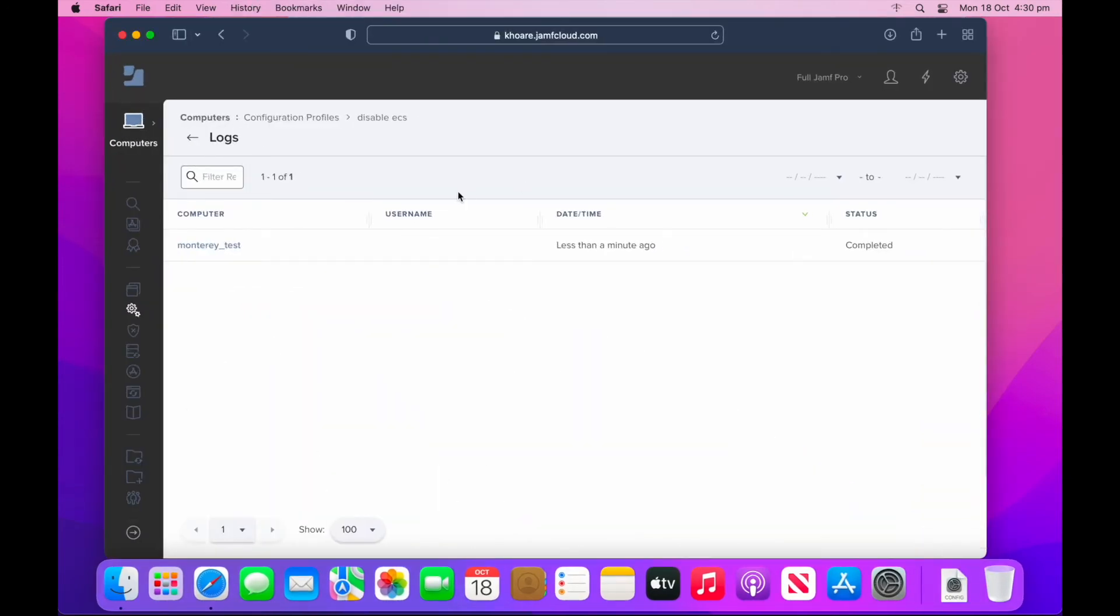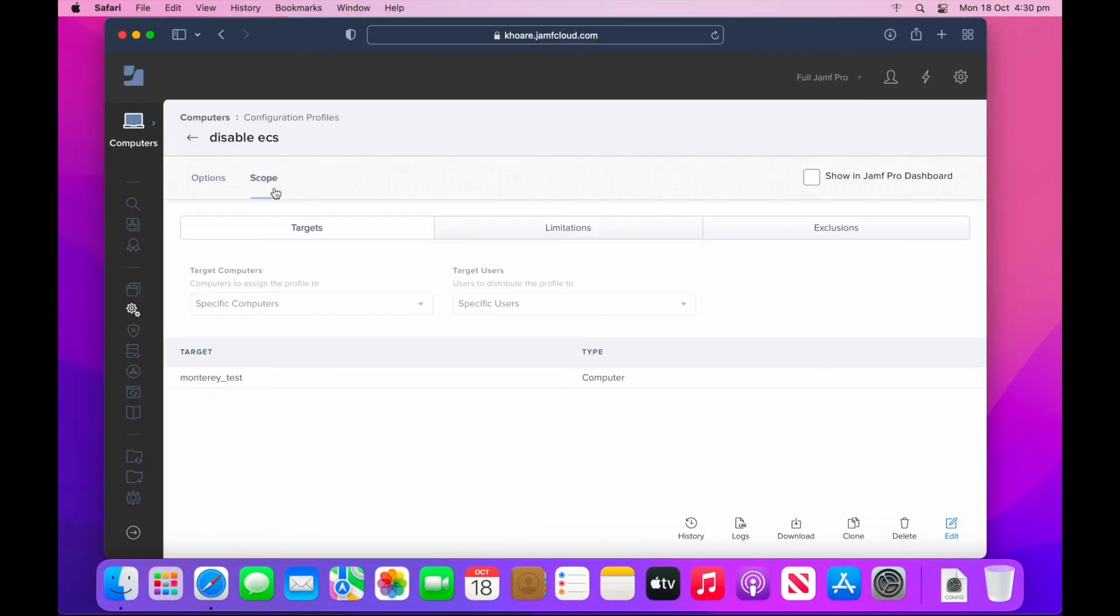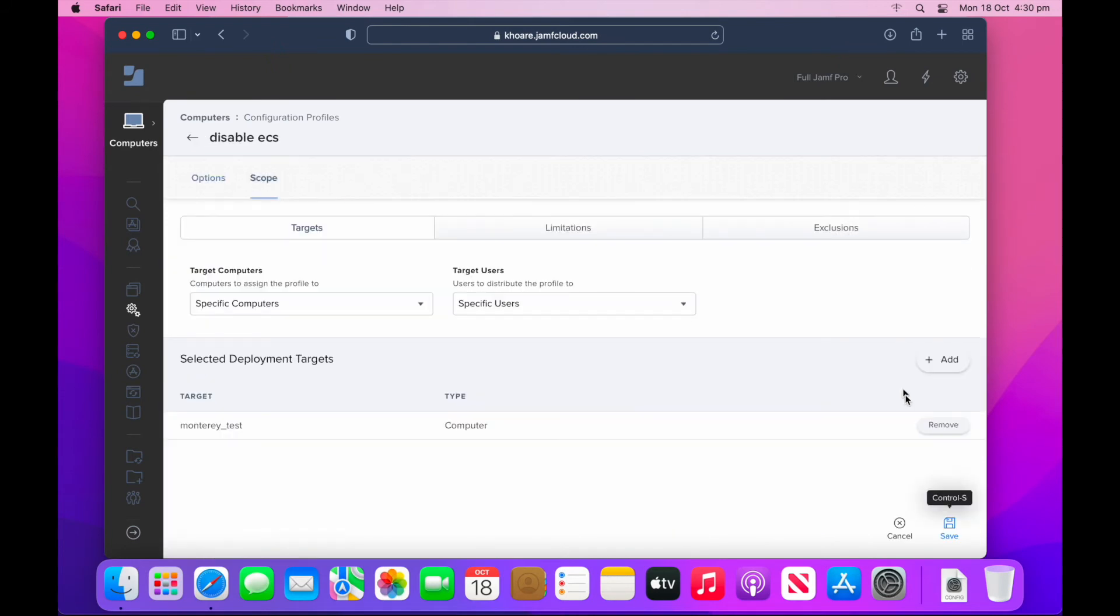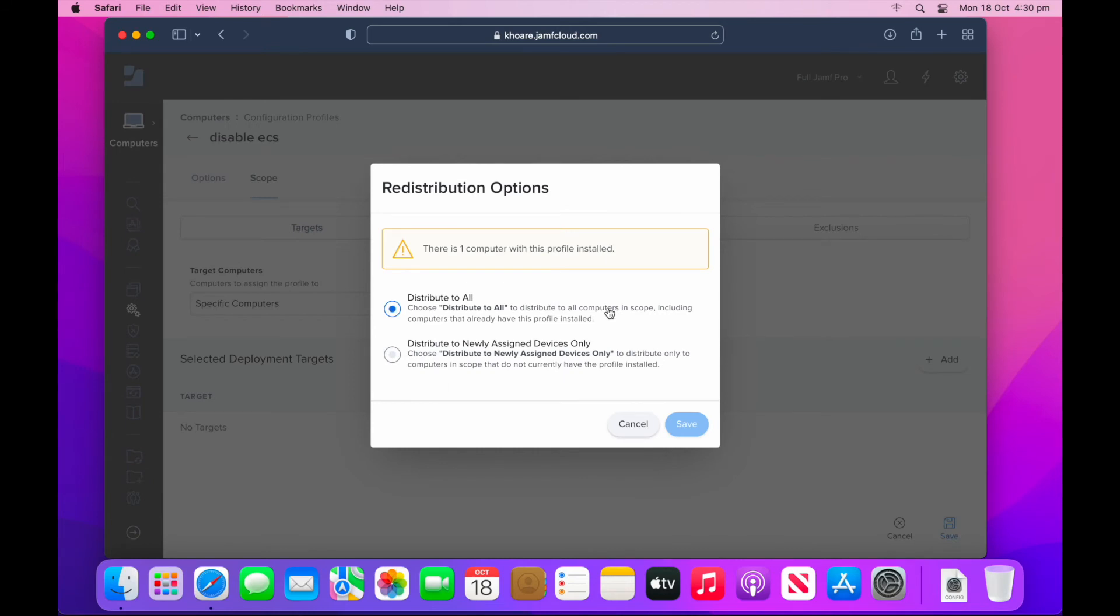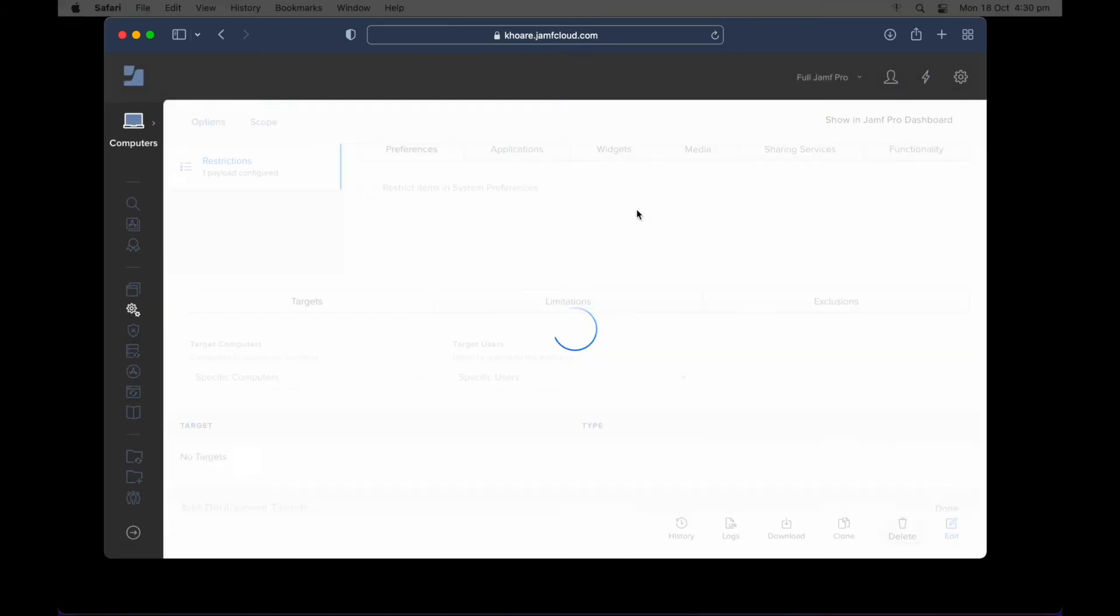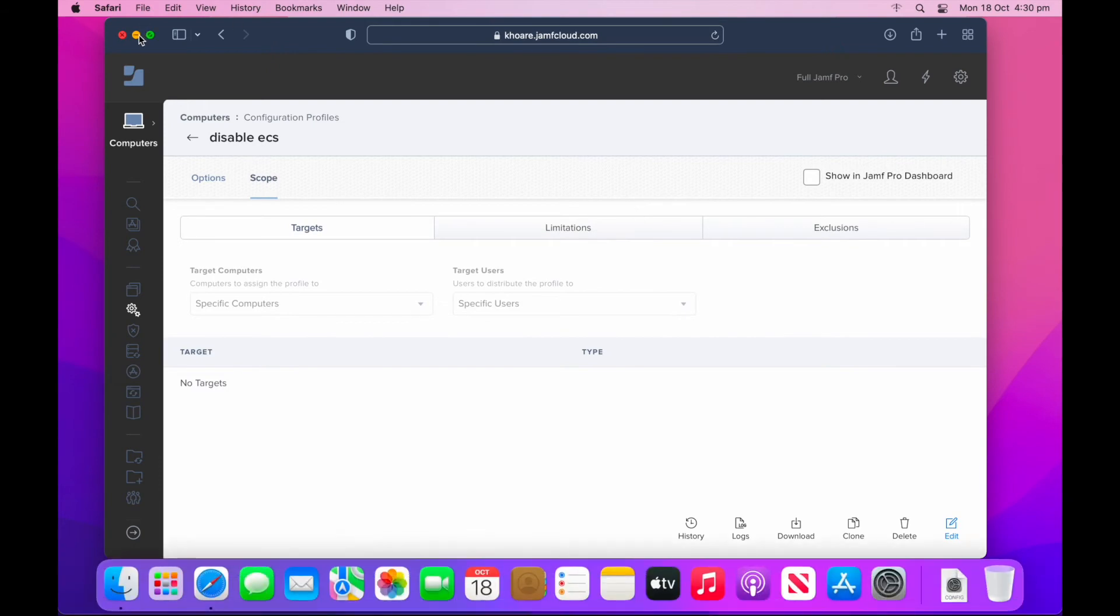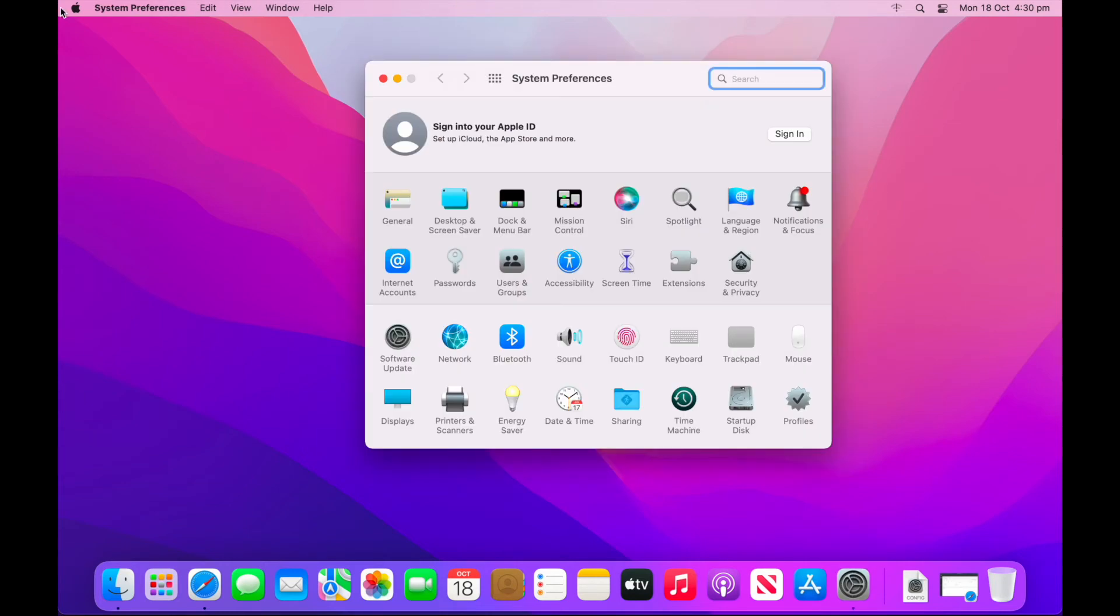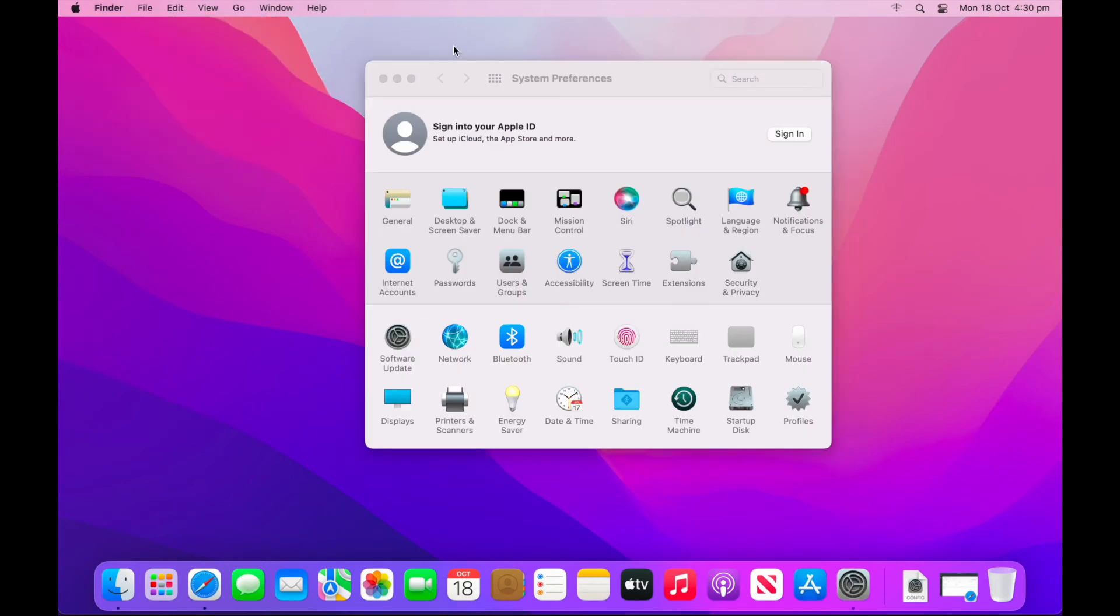I'm now going to jump back into Jamf Pro, unscope it and ensure that erase all content and settings is available for my users to use. So remove the device, distribute it back to all machines and then select save. You see the dock relaunches, I minimize Jamf, open system preferences back up, go to its expected location and we can see that erase all contents and settings is back.